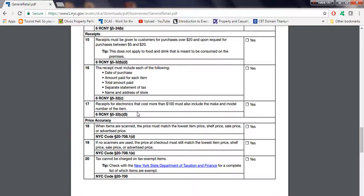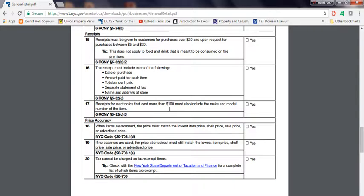Receipts for electronics that cost more than $100 must also include the make and model number of the item. For electronic stores, if you have an item that costs more than $100, it must have a make and model number of the item, basically, on the receipt.